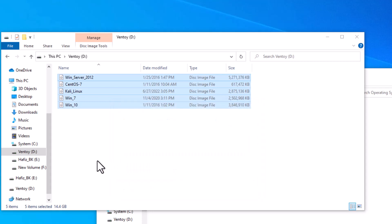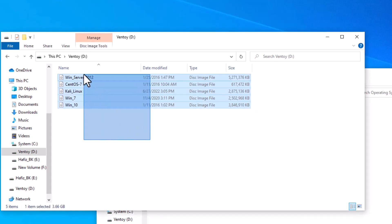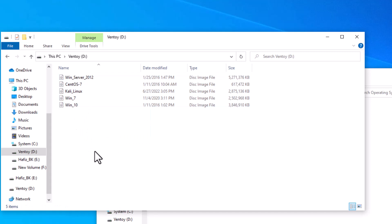So that's it, now all operating systems are here. You can see all the files are copied properly. Now if you want to add more operating systems here, simply just copy and paste the ISO file of that operating system. So my USB is ready now.